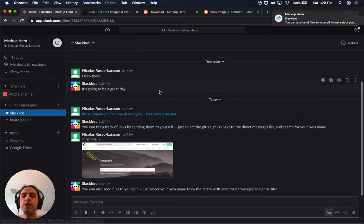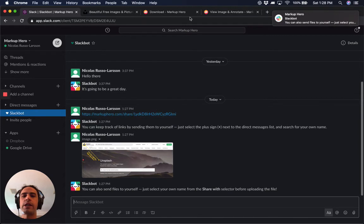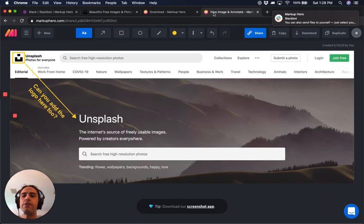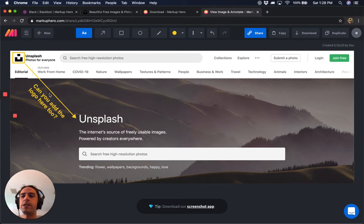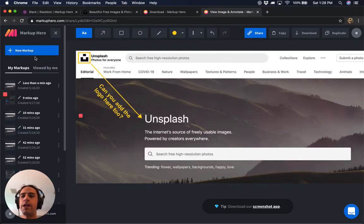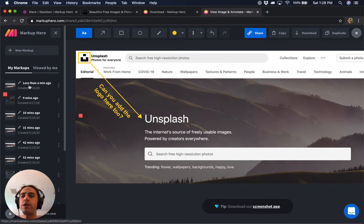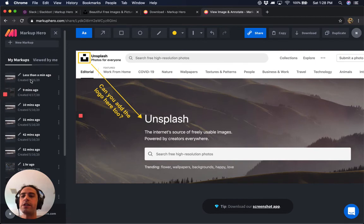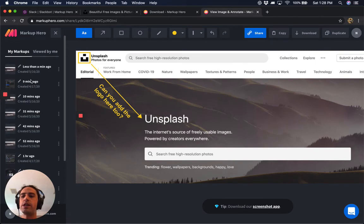One useful thing to note about the link is that if you wanted to make an edit on the fly, these are always saved and updated live. So at any point you can make edits to your annotations and actually go view your history and see what you've done.